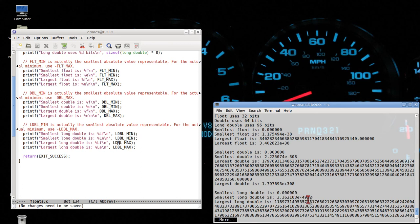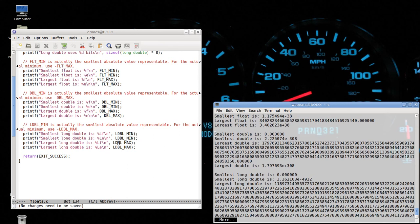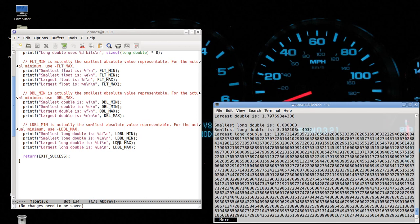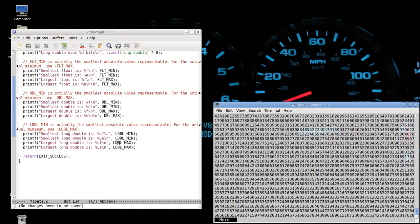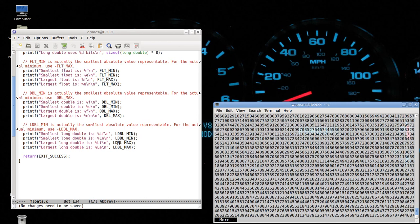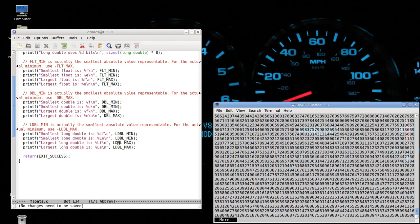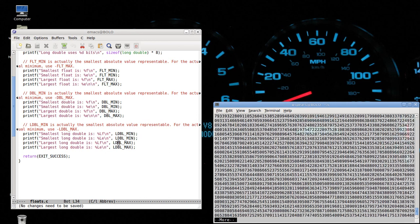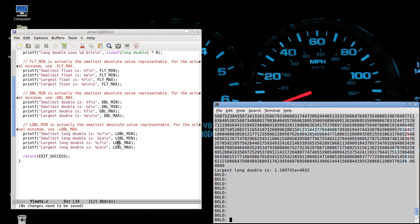And the longest, the largest long double is the following number. Which is in the range of 10 to the 4932.